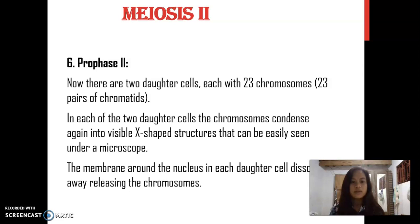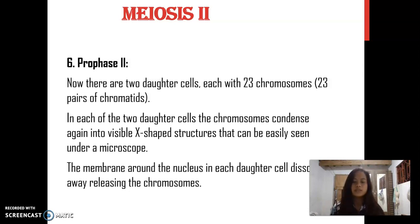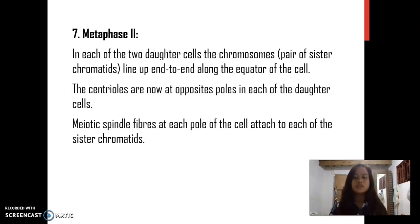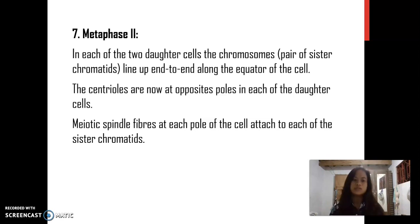Meiosis II. Prophase II: Now there are two daughter cells, each with 23 chromosomes, or 23 pairs of chromatids. In each of the daughter cells, the chromosomes condense again into visible X-shaped structures. The membrane around the nucleus in each daughter cell dissolves away, releasing the chromosomes. Metaphase II: In each of the daughter cells, pairs of sister chromatids line up end-to-end along the equator of the cell. The centrioles are now at opposite poles in each of the daughter cells. Meiotic spindle fibers from each pole attach to each of the sister chromatids.